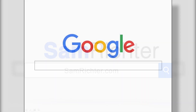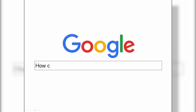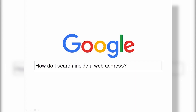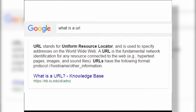A secret way to find information is to search within a URL. A URL is a Universal Resource Locator, or said another way, it's a web address. Let me show you how these web addresses work.